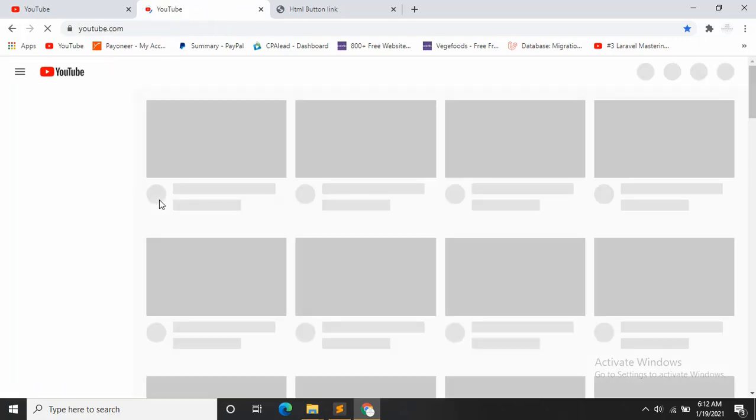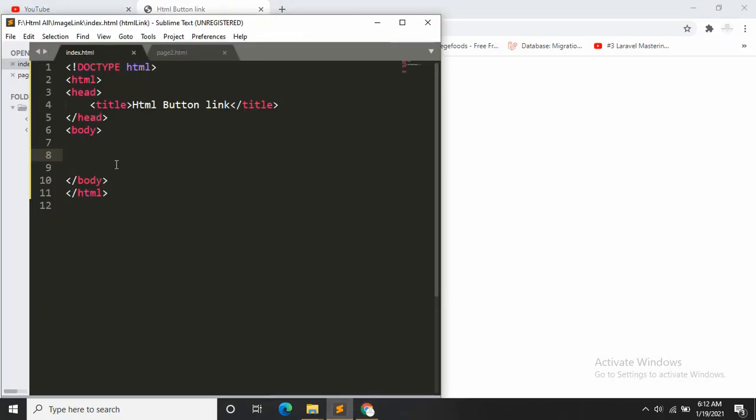Hello everyone, this is Yamin and welcome back to my another tutorial. Today I'll show you how you can add a link in a button in HTML. So this is a button, if you click here it will take you to a certain link and I'll show you how you can do it in HTML.